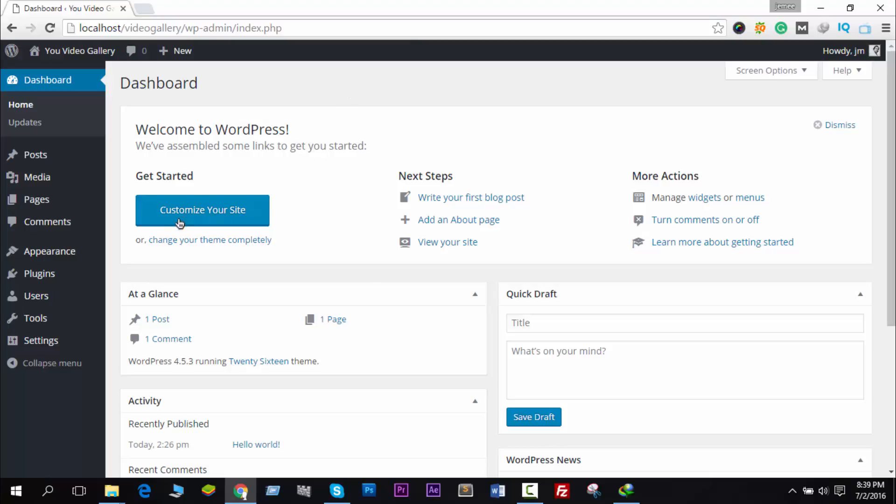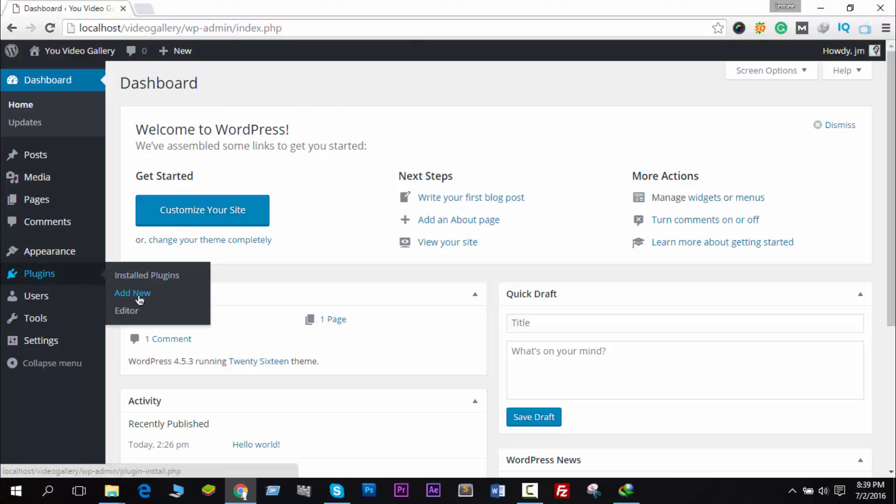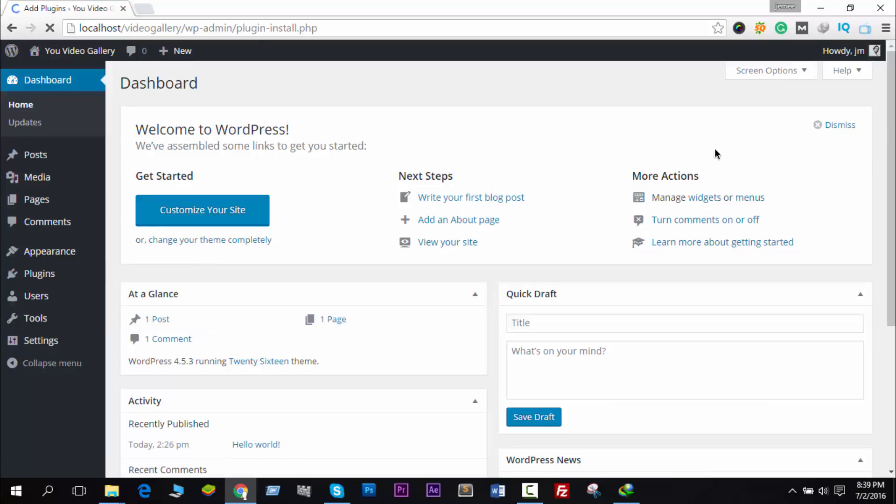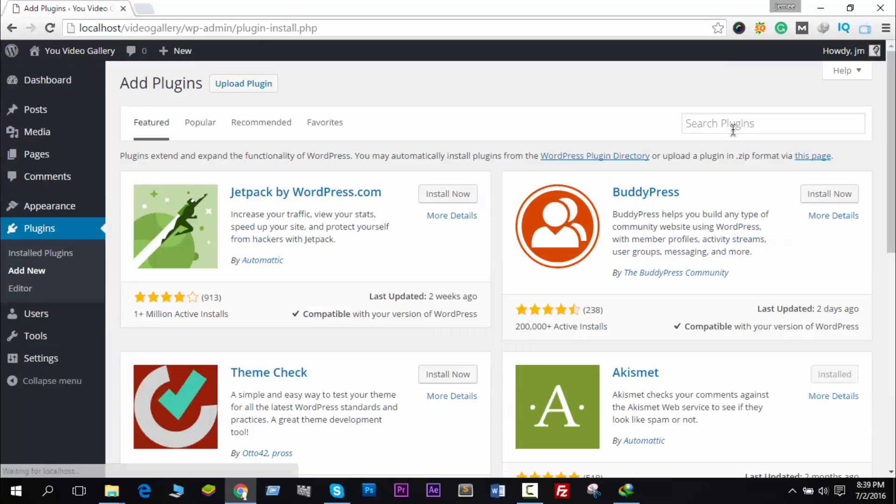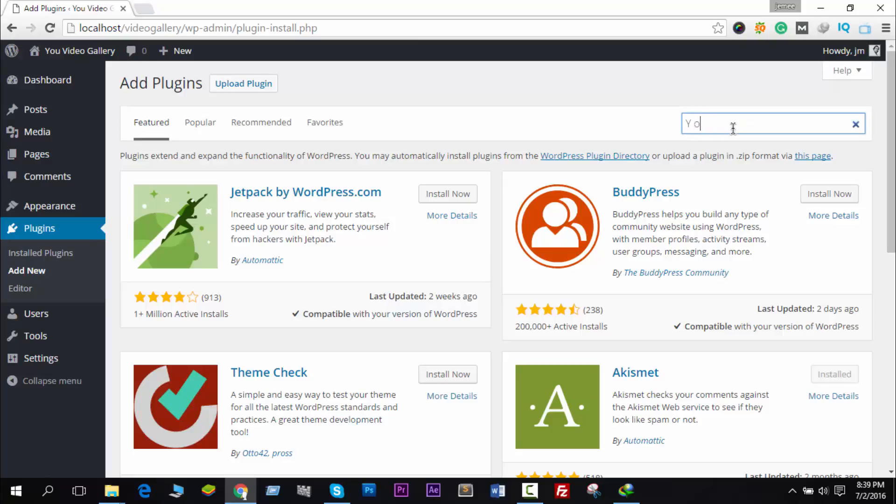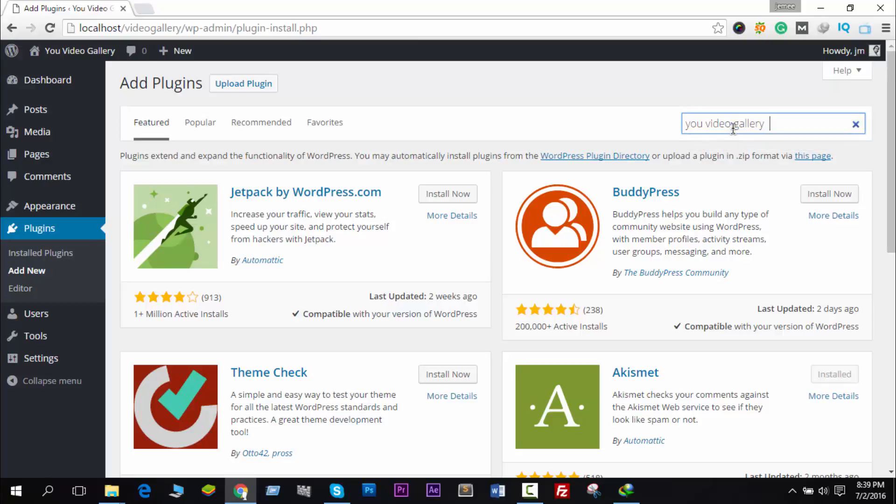First of all, you have to install this plugin in your website. Go to Plugins and then Add New, and here you have to search for You Video Plugin - You Video Gallery. This is the plugin name.